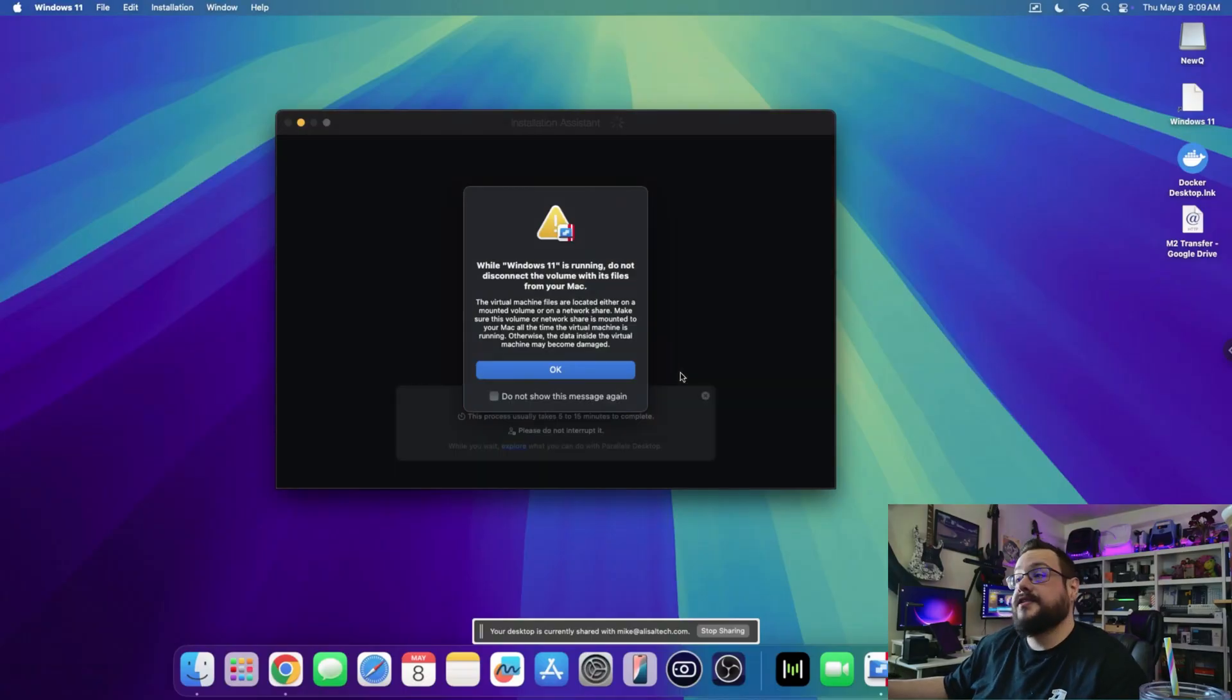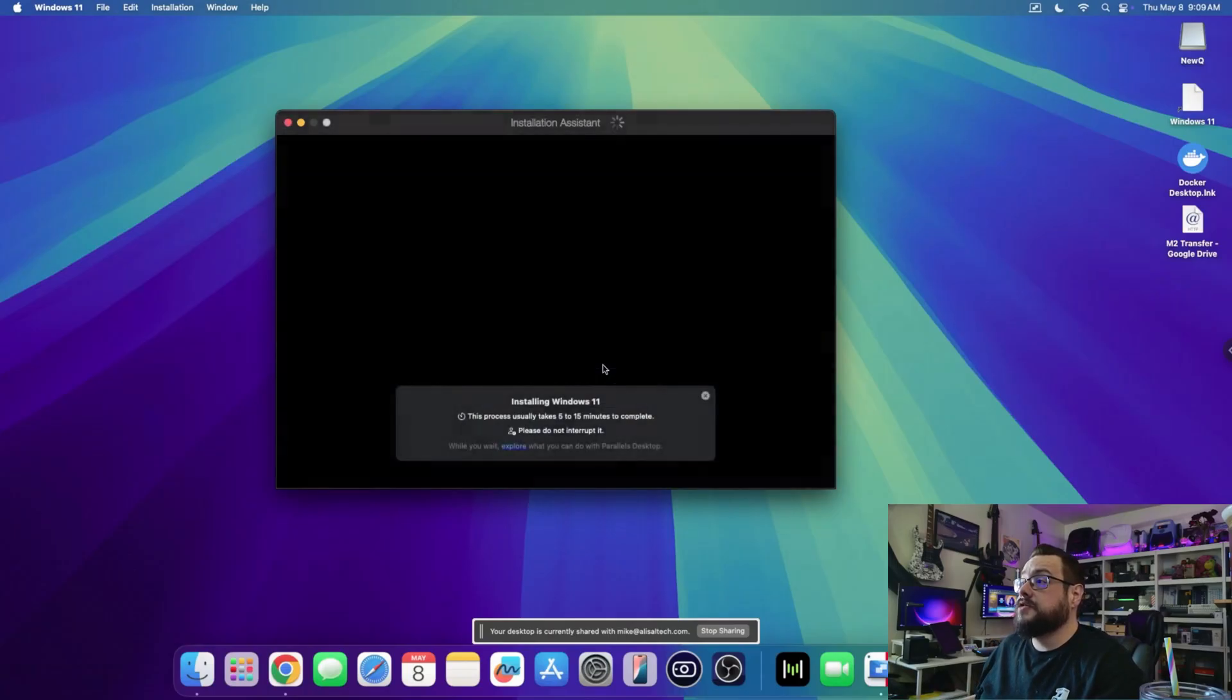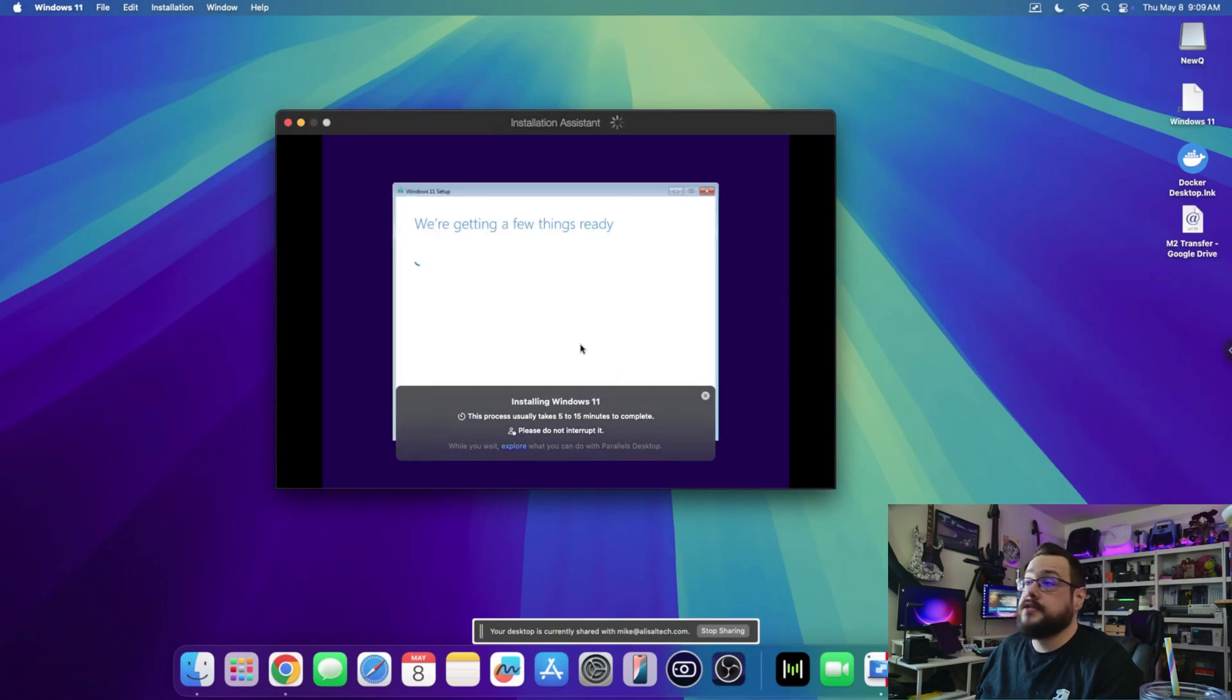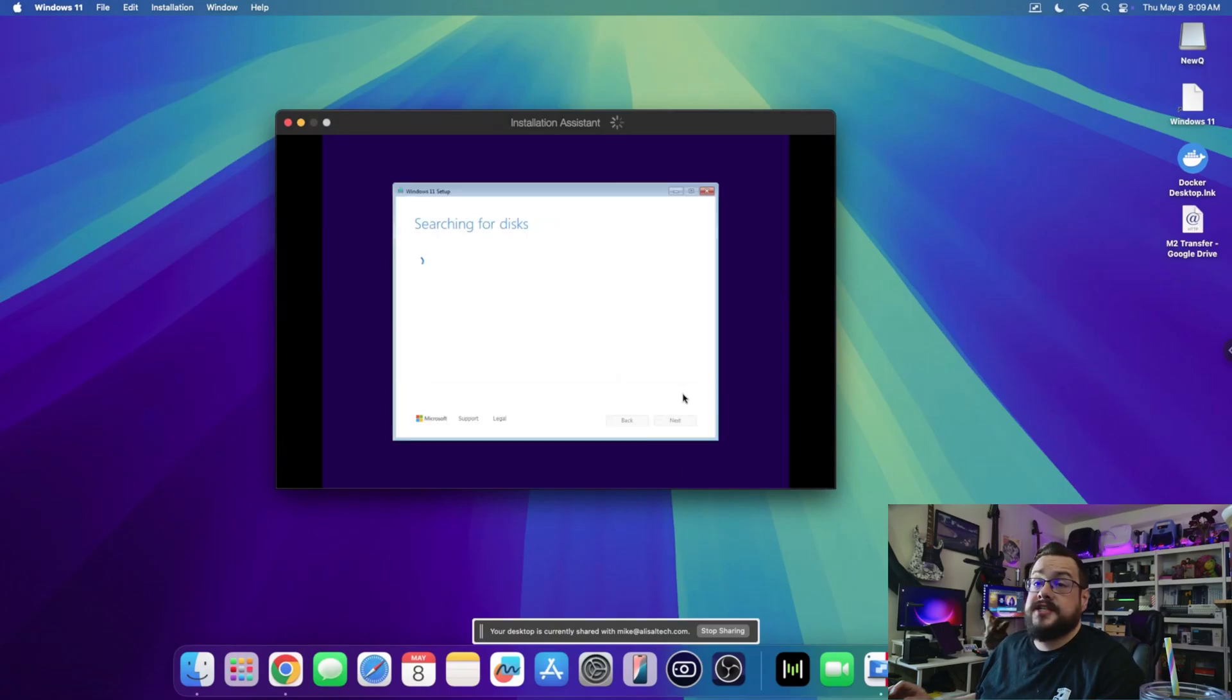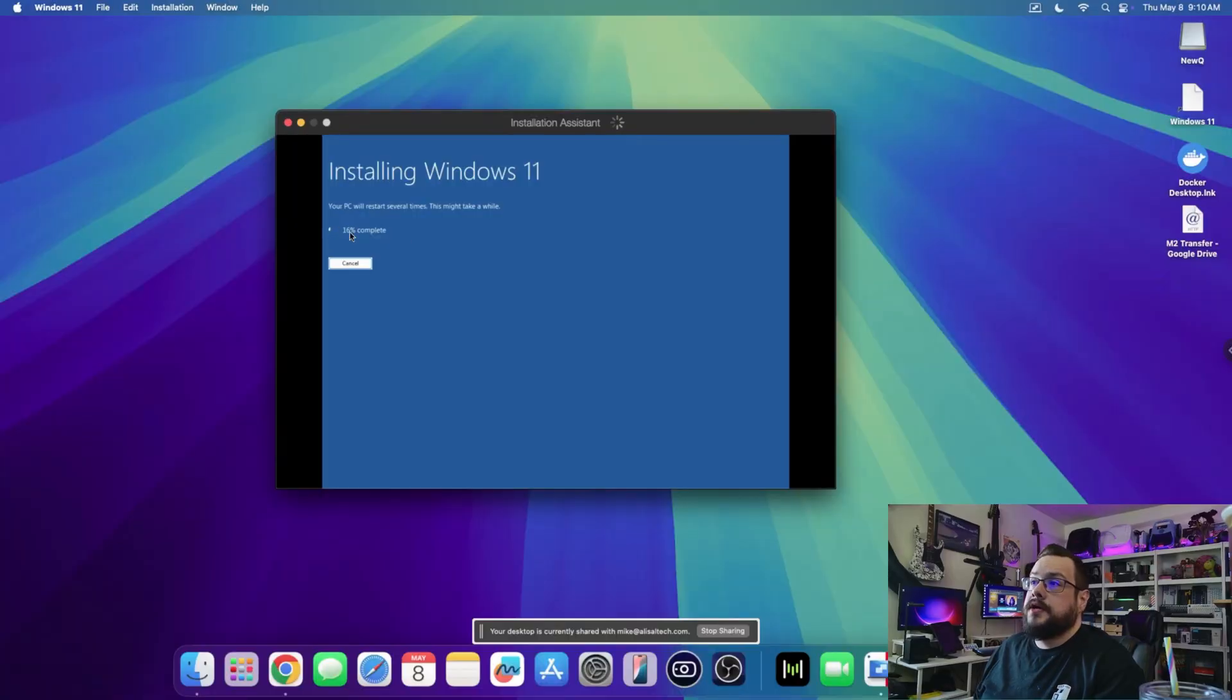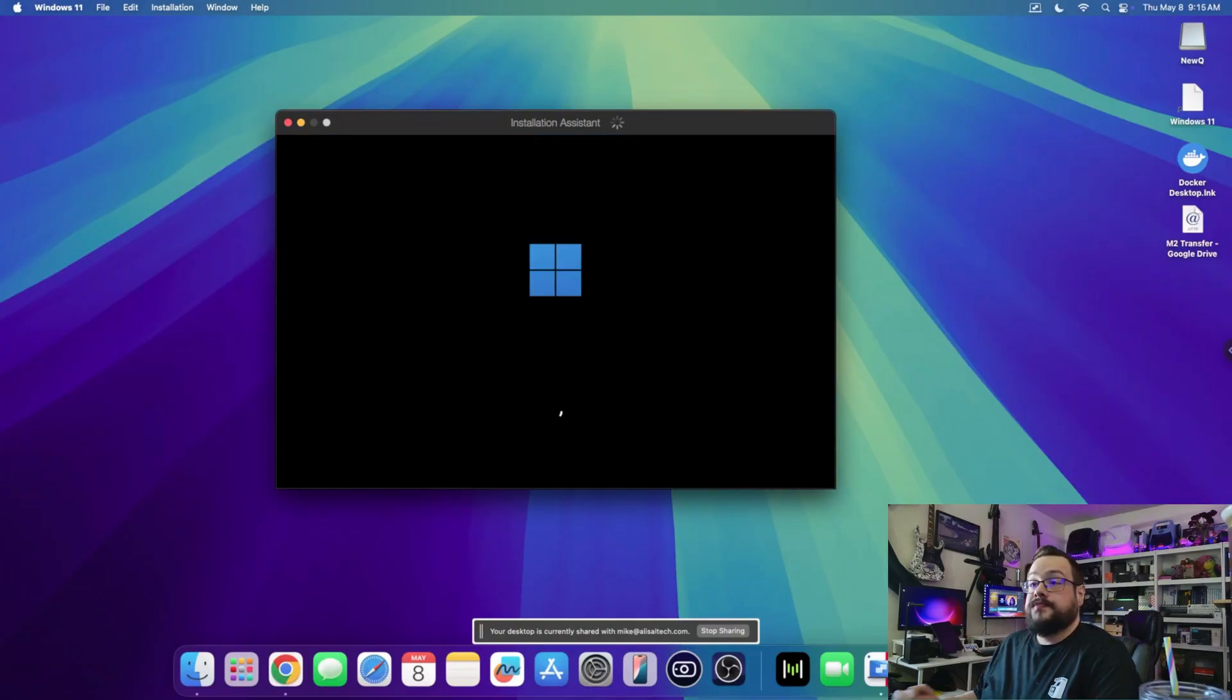Just like that, it says that Windows has started, so let's go ahead and press OK and we'll go right into the installer. You can see it's automatically going through most of the install process for us, and we are now at the part where it's actually installing Windows 11 onto the virtual machine.